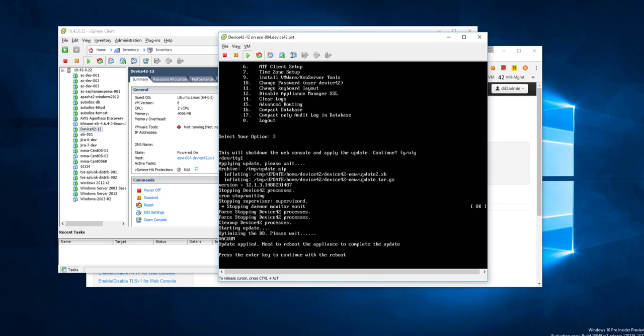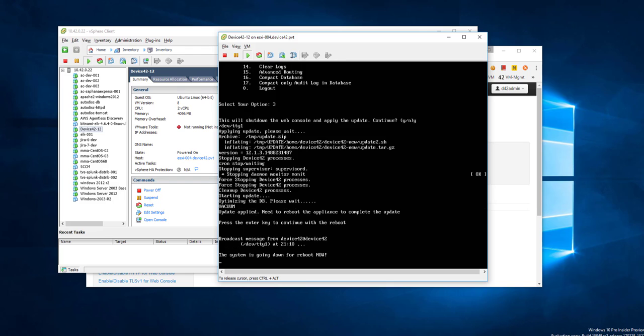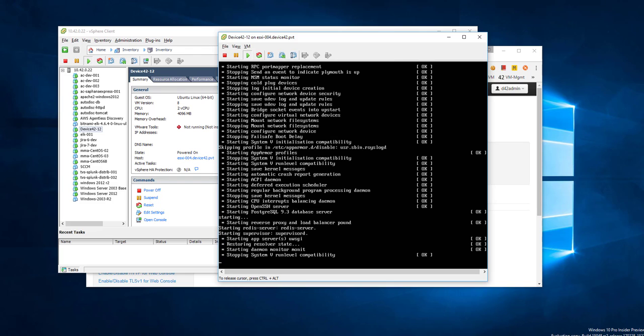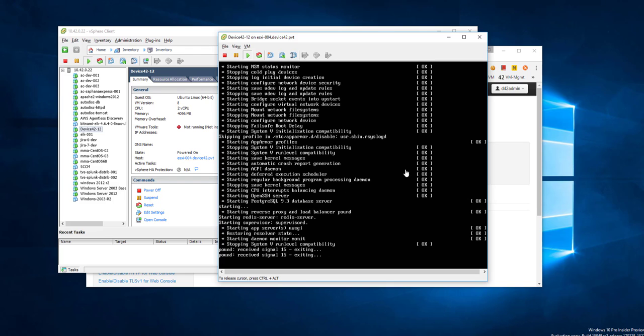When it's finished, press enter to reboot. When the appliance comes back up, your update is complete.